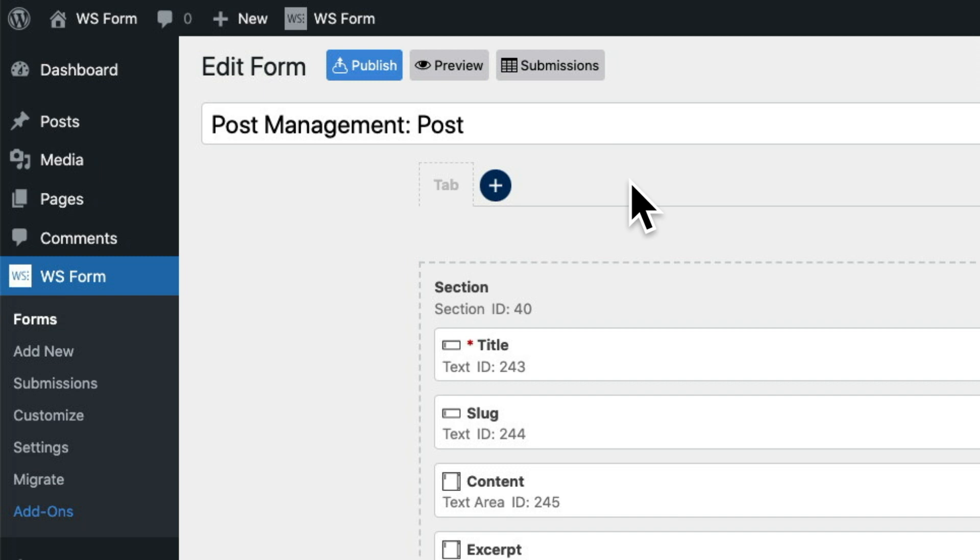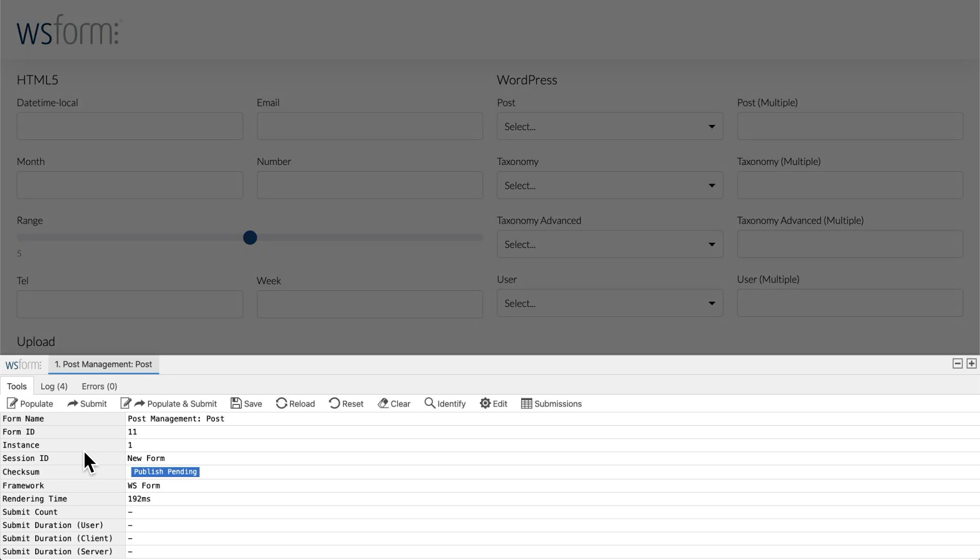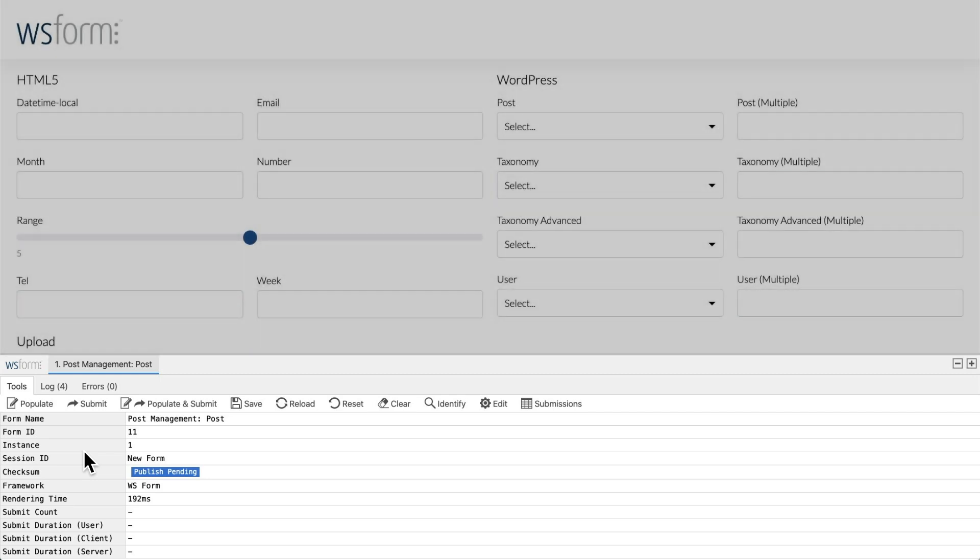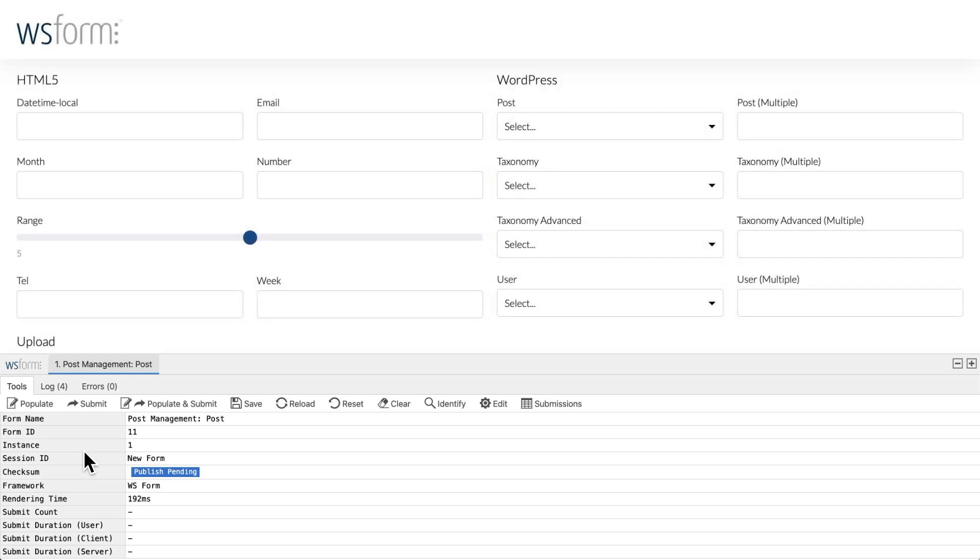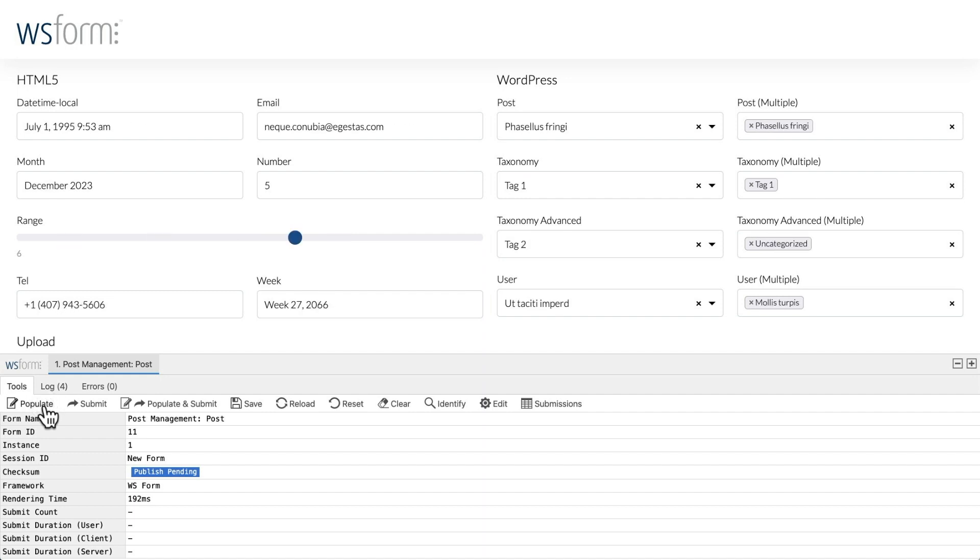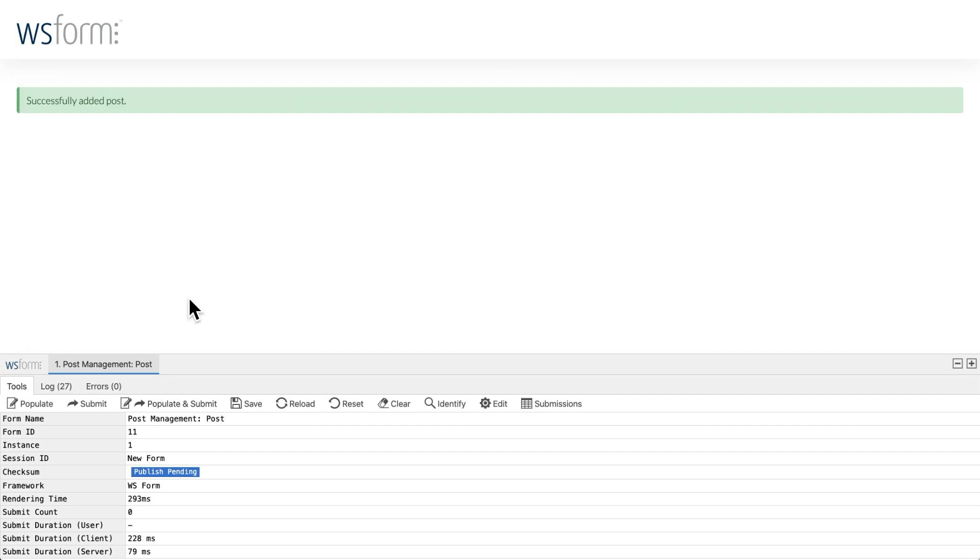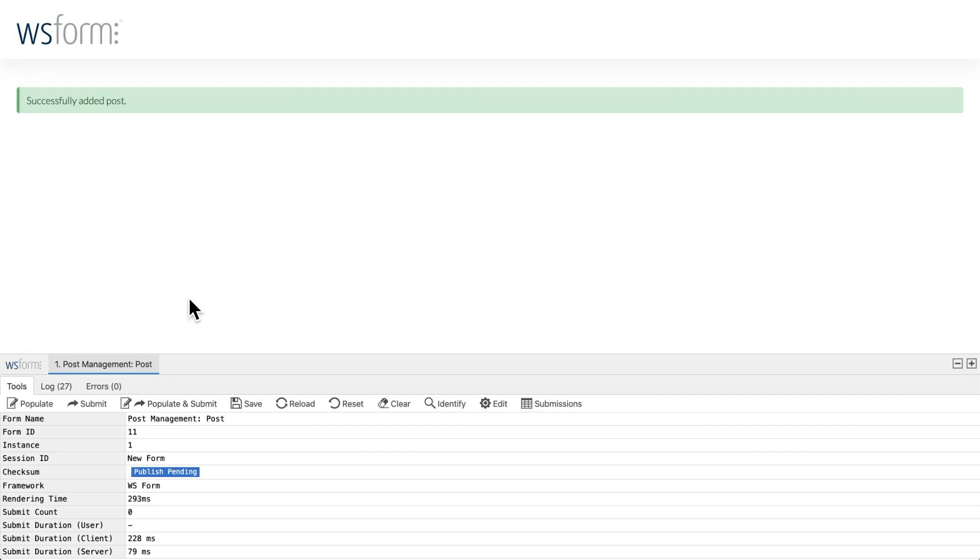Now let's test the form. To do that, we simply click the preview button. You'll notice in our preview window that we have the WSForm Debug Console open. This is a really great feature for testing forms and allows you to populate a form in a single click. Every time you click Populate, the form is populated with different data. There's even a Populate and Submit button which lets you populate the form with data and submit it. Now that the form is submitted, let's take a look at how that looks in WordPress.